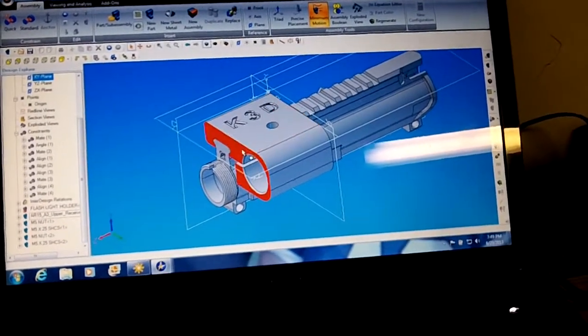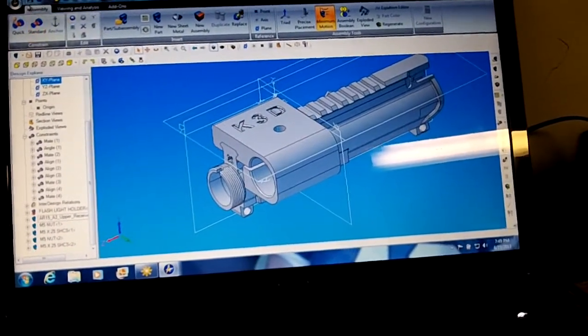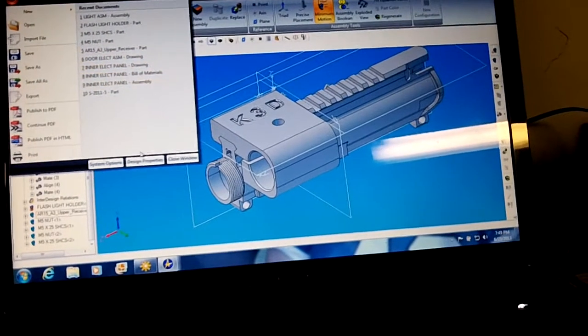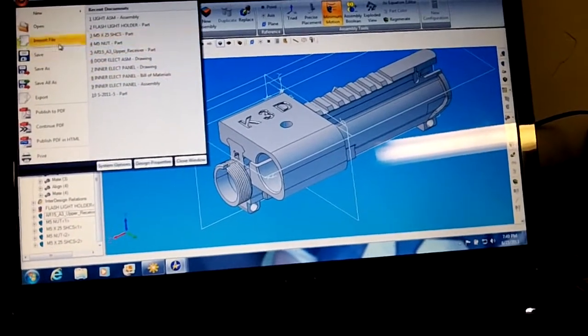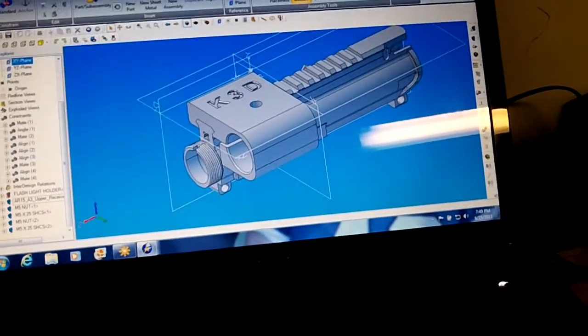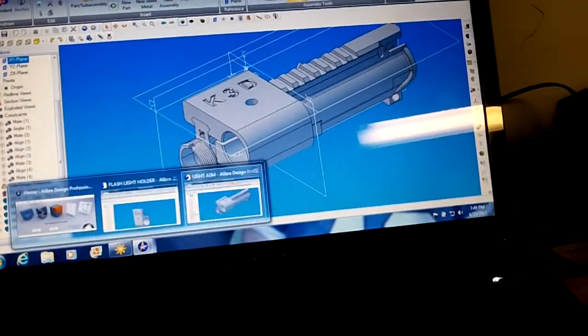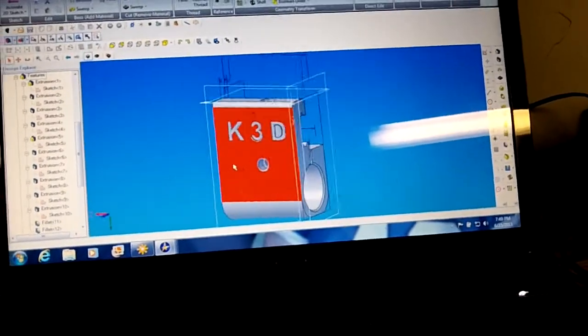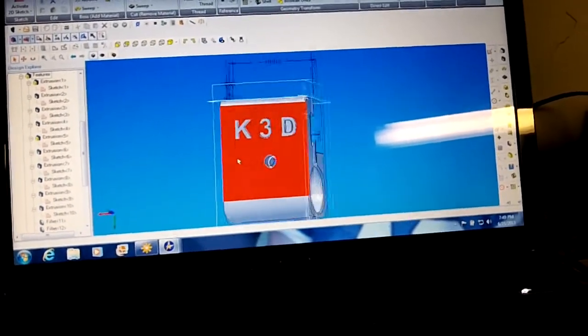But anyway, I designed this part and let's go through it here. I can put lettering in it, whatever.